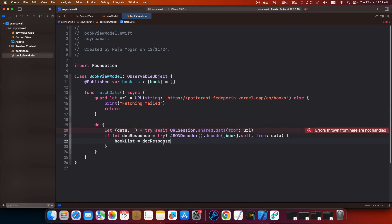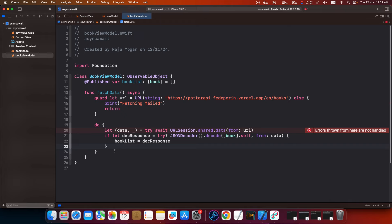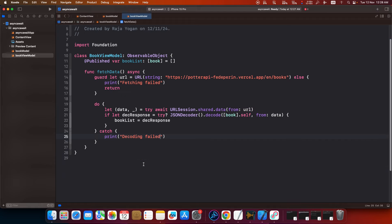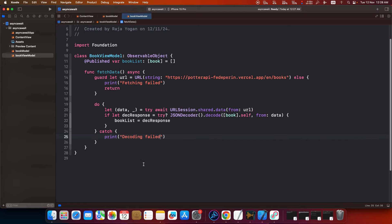So now the decoded response will be stored as a list inside this published variable which will then be propagated to the view inside which this view model is being injected. I will show everything as we go on guys, so even if you don't get what I am saying just continue watching and you will get it in a minute. So we need to catch this obviously. Catch, print decoding error.